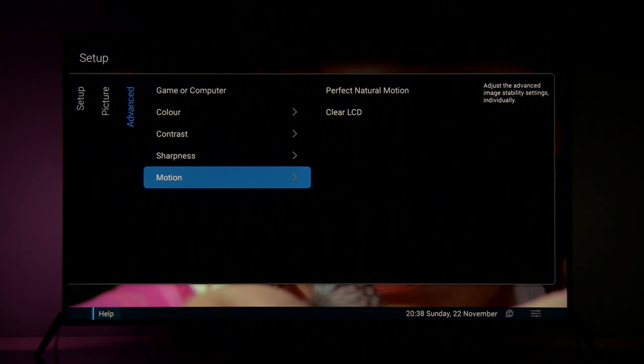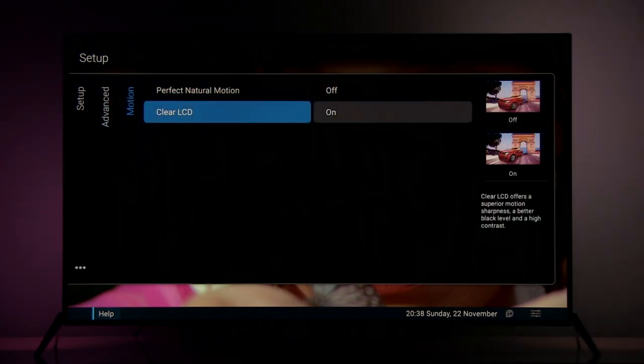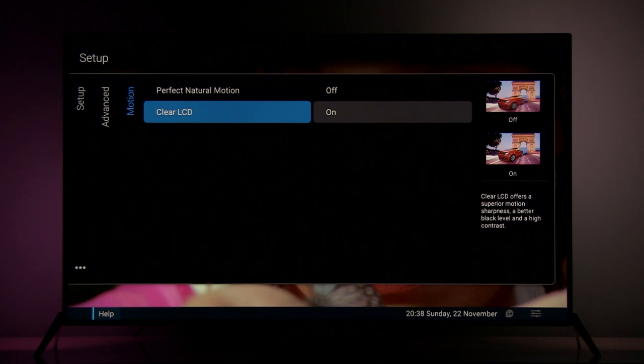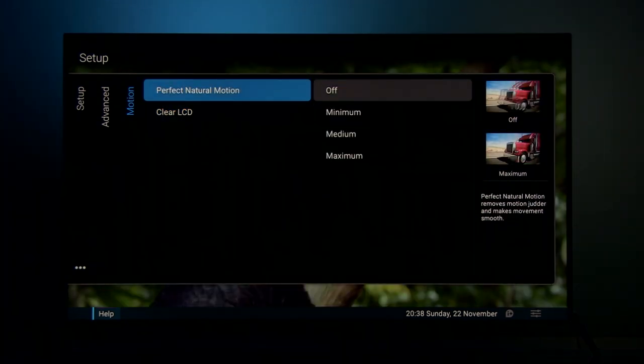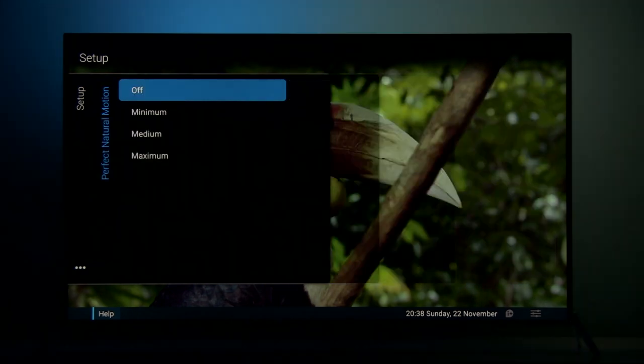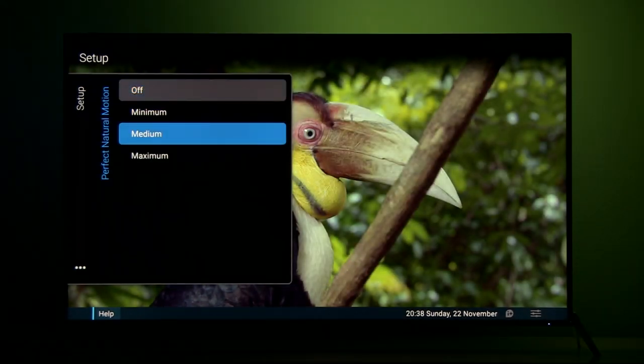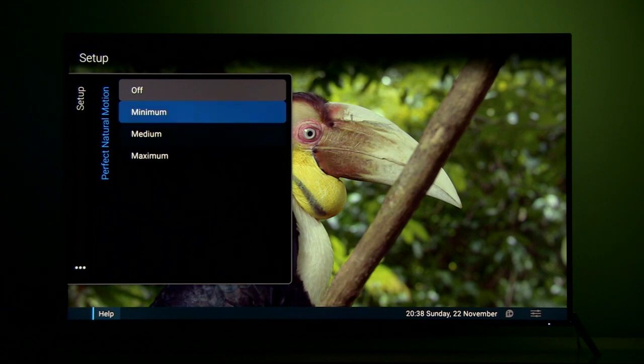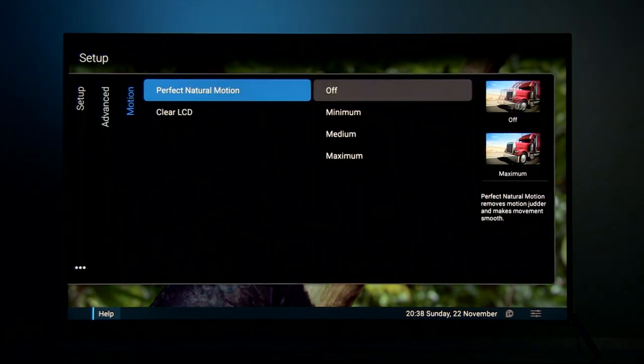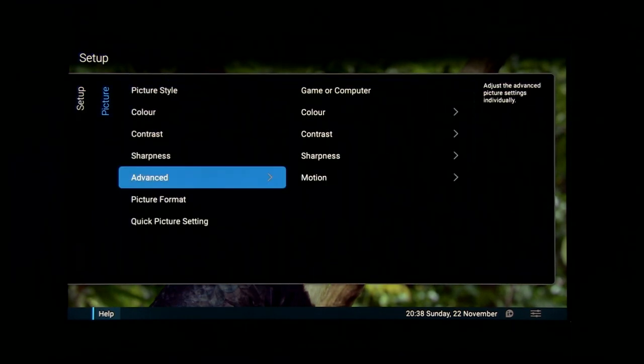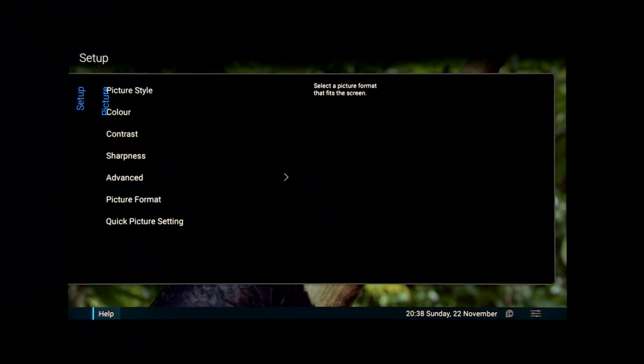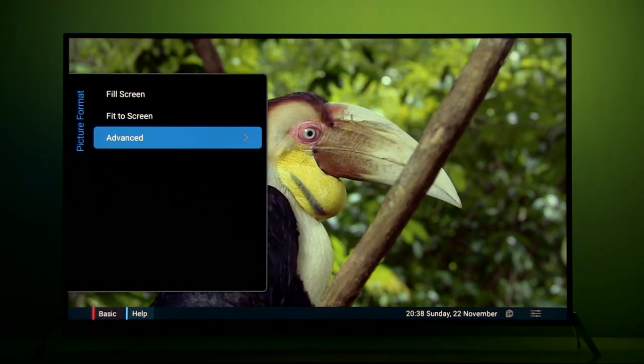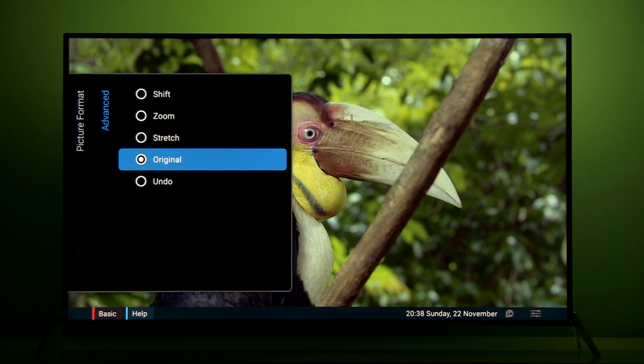Motion. You can get improved motion resolution if you turn clear LCD on and if you want soap opera effect, so more smooth motion, then play with perfect natural motion option. I recommend for watching movies to turn it off. And finally picture format. I recommend advanced and setting original.